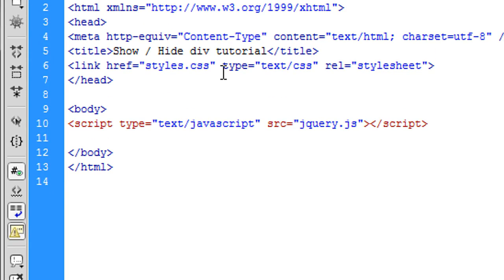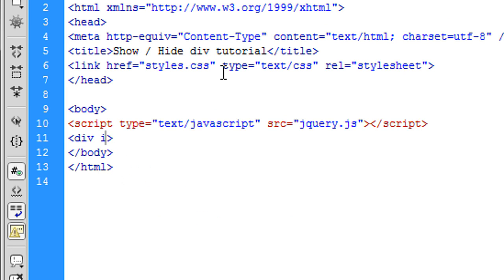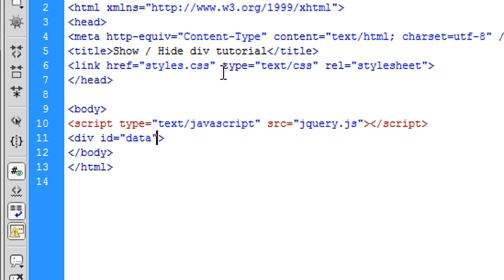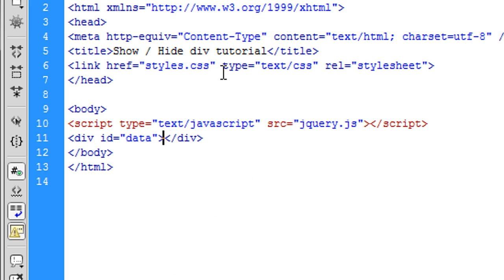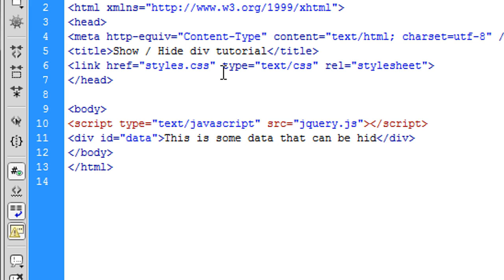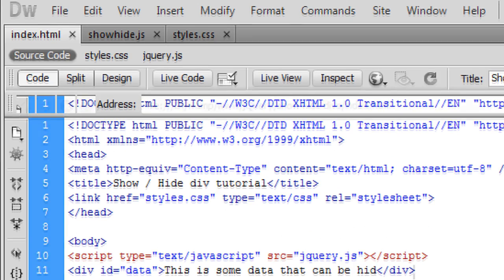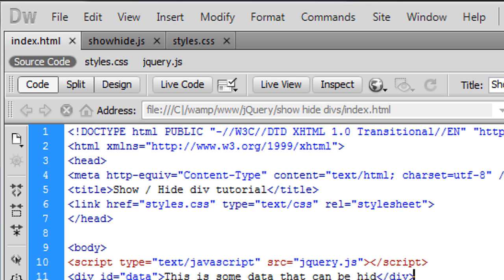Okay, so now we need to actually create a div. So the div ID is going to be data, it's going to contain some data, and in here it's going to put 'this is some data that can be hid'. Okay, so now we've got that. If I just refresh, we have something that just looks a bit like that.